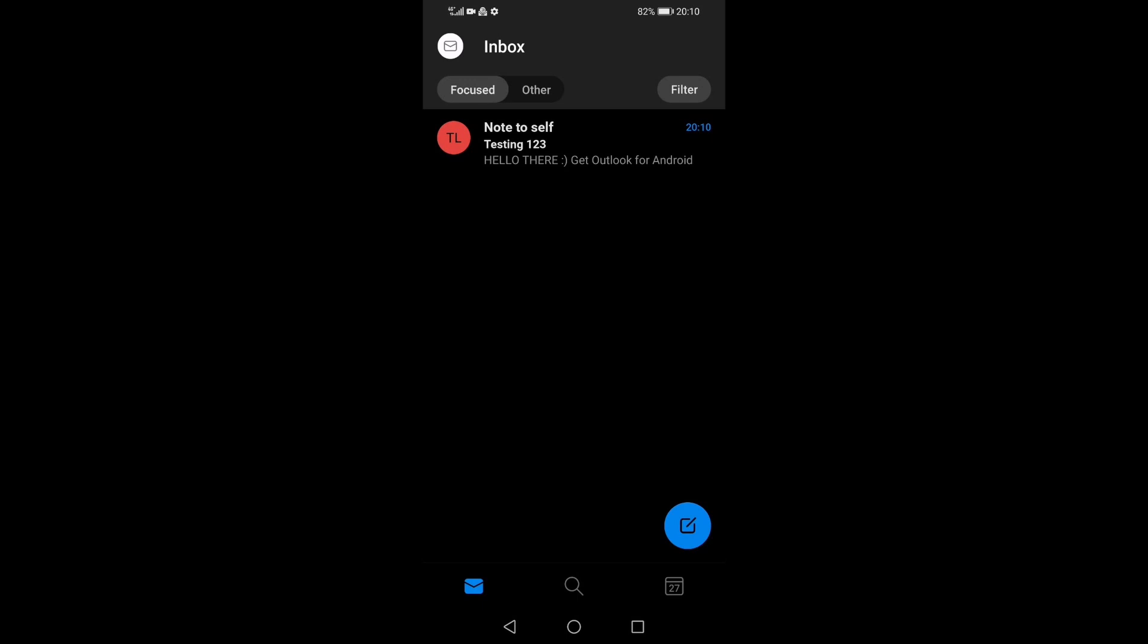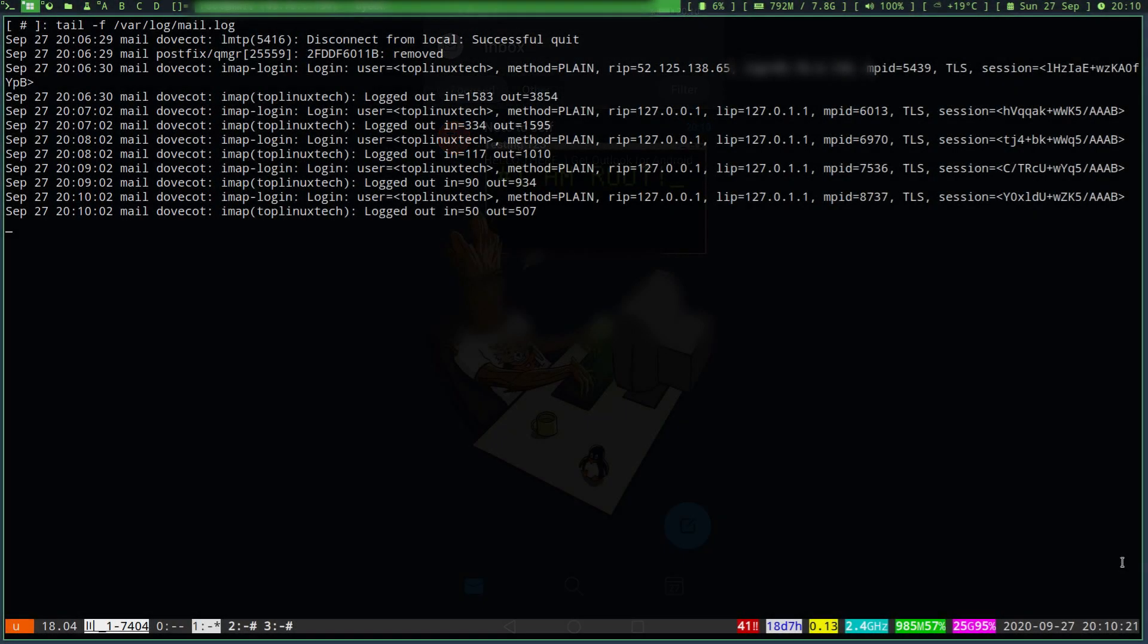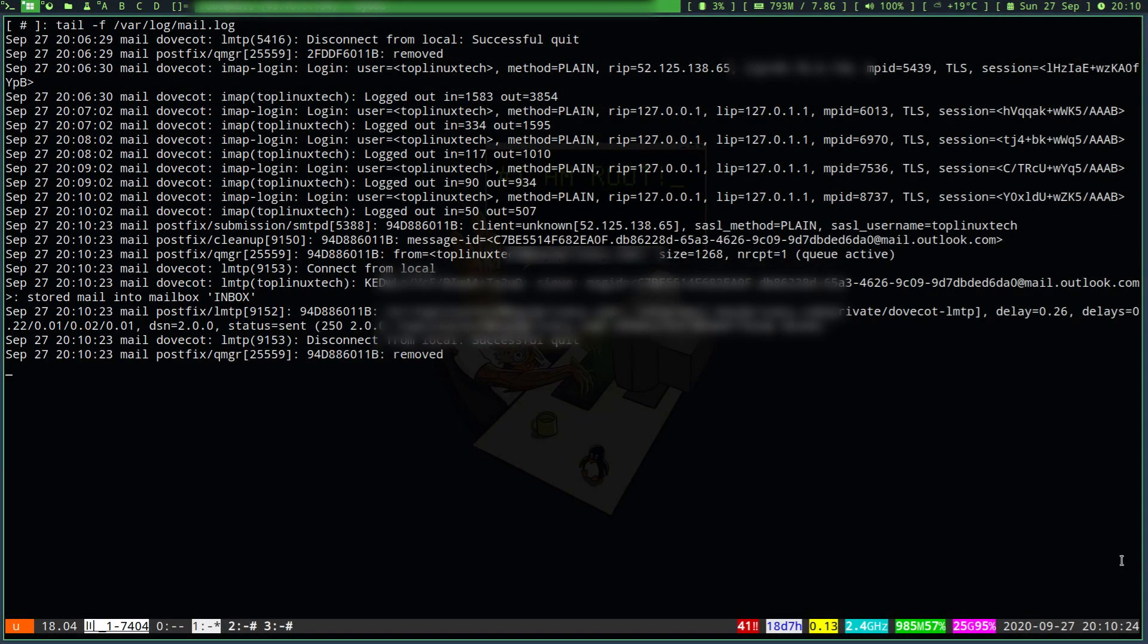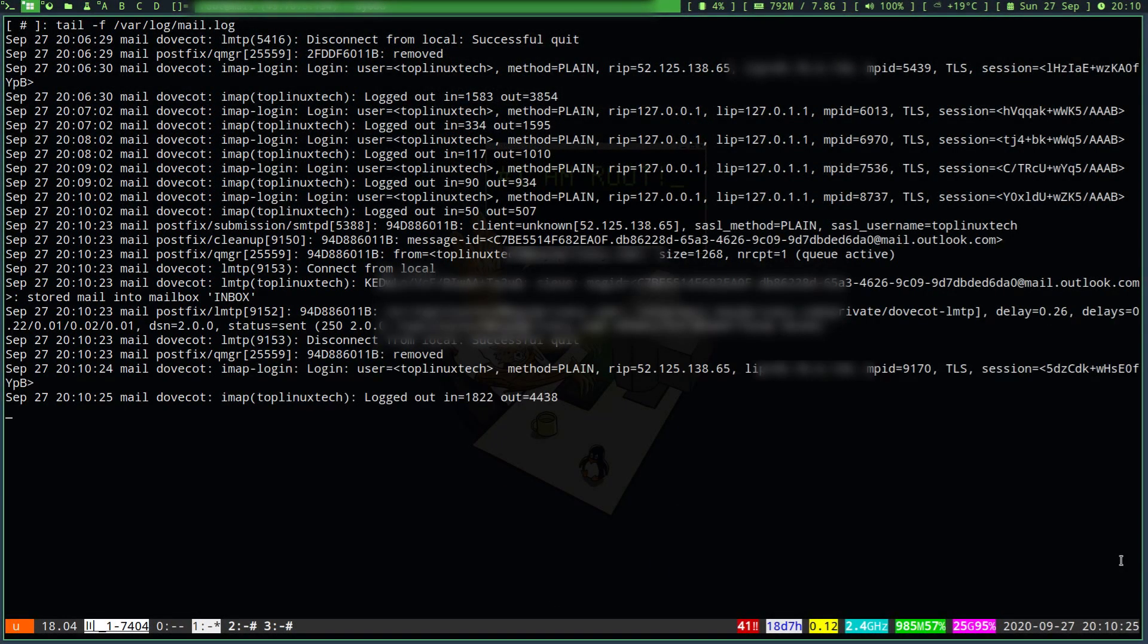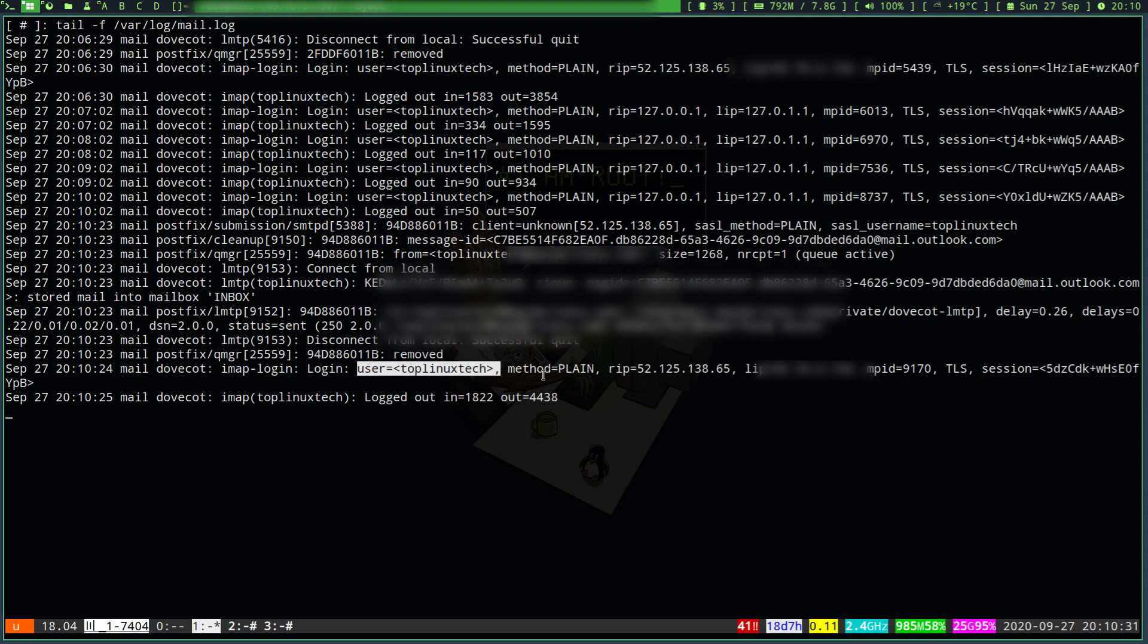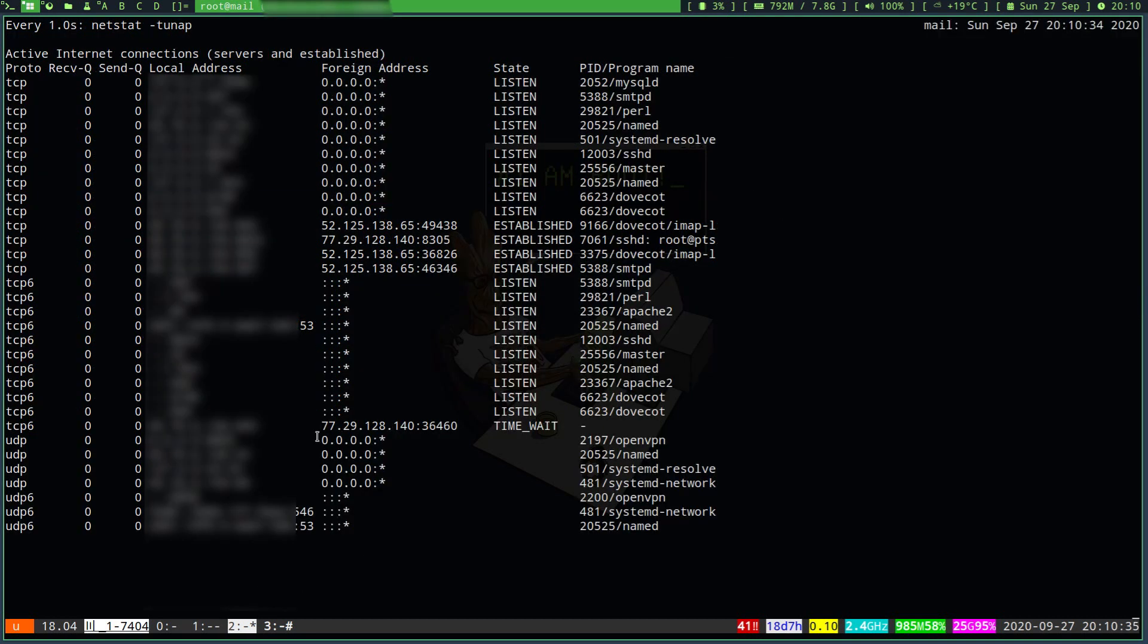Now let's quickly switch to my email server where I am actively monitoring my network connections and email logs and see what is happening behind the scenes. And there we go, a new connection has been established. My email account has successfully sent a message to my email server originating from this IP address that you see here highlighted on the screen.